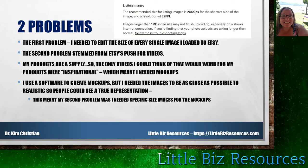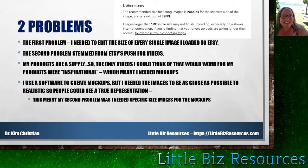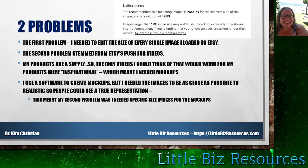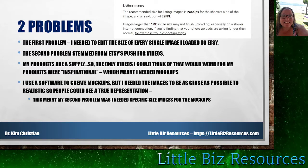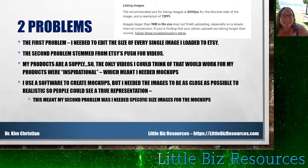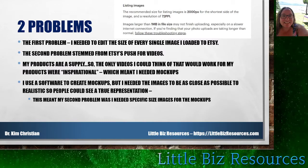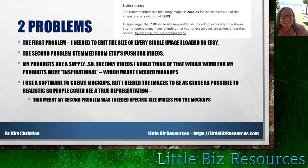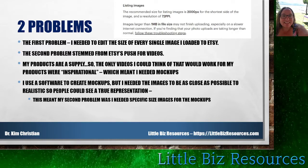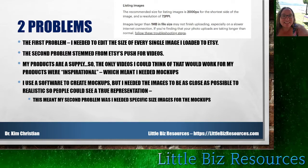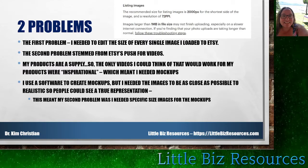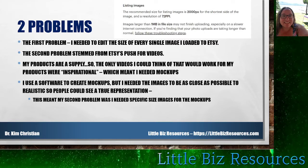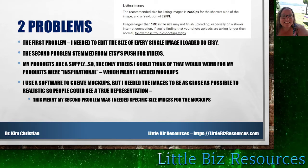That meant I needed to edit every single picture, and I had to take high quality pictures in the first place. The second problem stemmed from Etsy's push for videos. My products are a supply, so the only videos that would work were inspirational ones showing how the supply looks as an end product — which meant I needed mockups. I use software to create mockups so I don't have to use my actual product, since sometimes I only have a little bit of supply.